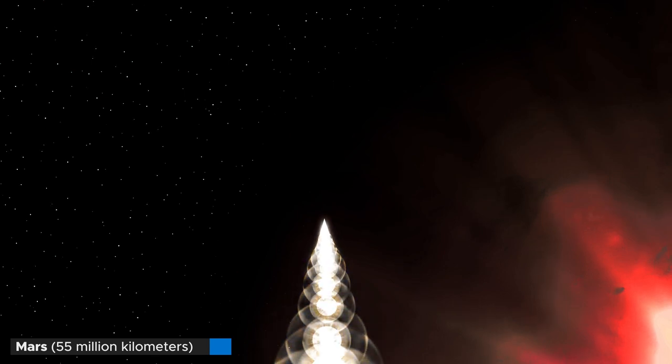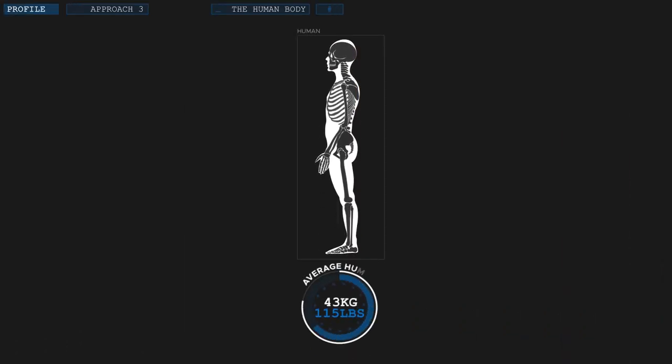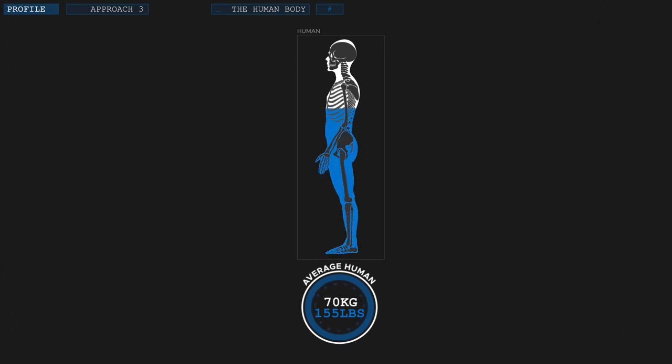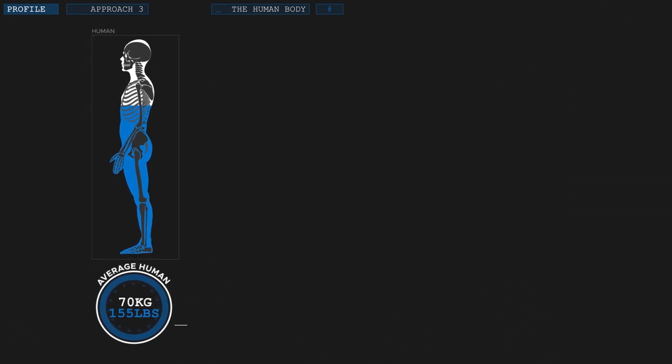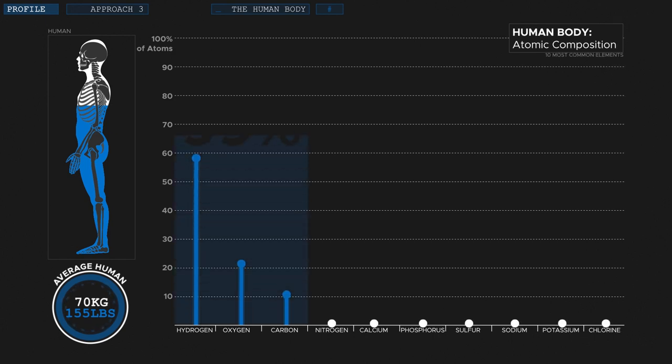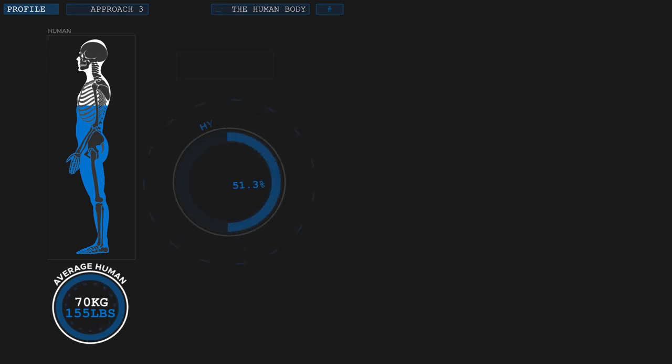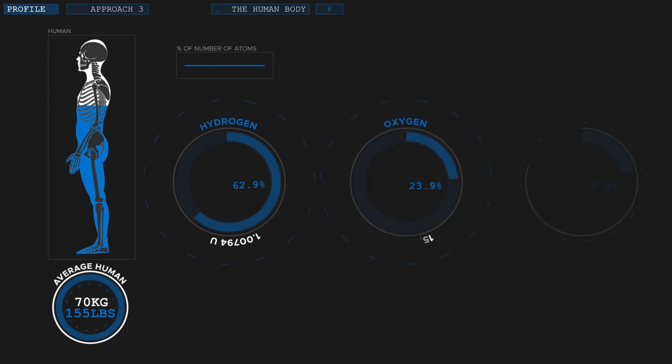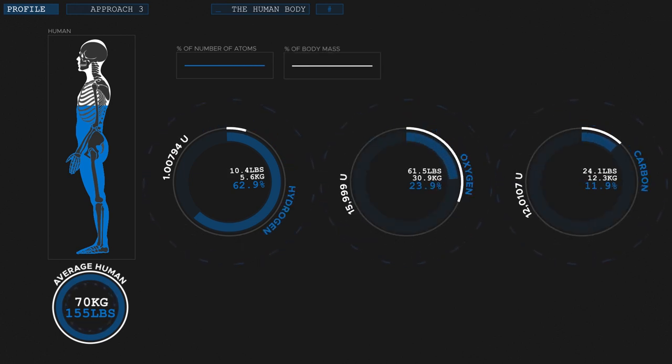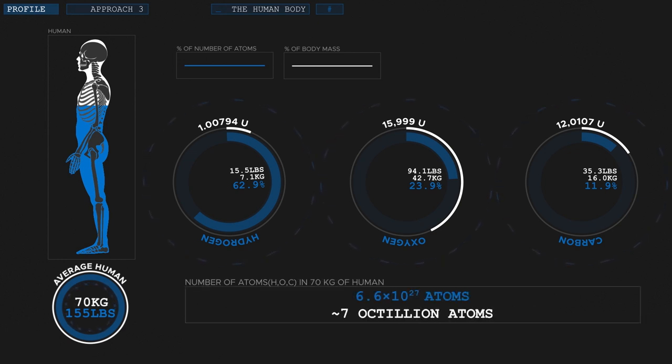But we obviously can't stop here. An average human weighs about 75 kilos or 165 pounds. If we subtract 5 kilos of microbes and food or whatever's left of it, we end up with 70 kilos or 155 pounds of meat, fat, blood and bones. Since life on earth is carbon based and 65% of our body is made up of water, it shouldn't come as a surprise that hydrogen, oxygen and carbon are the three most common elements in our body. In fact, they make up 99% of all the atoms we are made of. So let's just leave out the other 1%. Just under two thirds of that is hydrogen, one fourth oxygen and one tenth carbon. Using the atomic mass of these elements, we can estimate that 70 kilos of human consists of roughly 7 octillion atoms. That's a 7 with 27 zeros.